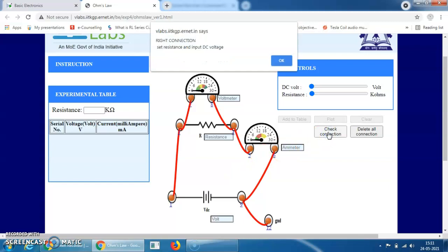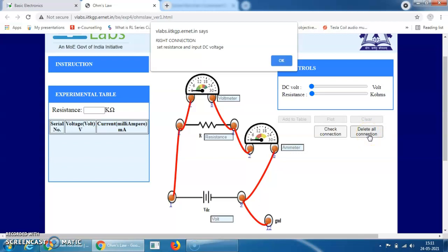After making the whole circuit, click on Check Connection. My connection is correct — when you click on Check Connection, this type of window will appear. If any connection is wrong, click on Delete All Connections and reconnect as per the instructions. Next, set the resistance and input DC voltage.